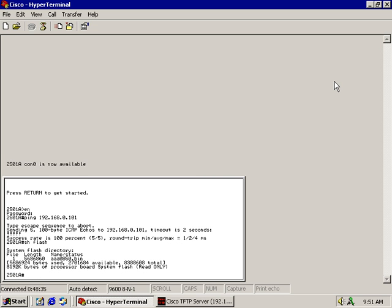The reason I did this is because I want to look at the name of my current iOS or my flash and I see that it's AAA0850.bin. I'm going to go ahead and copy that.